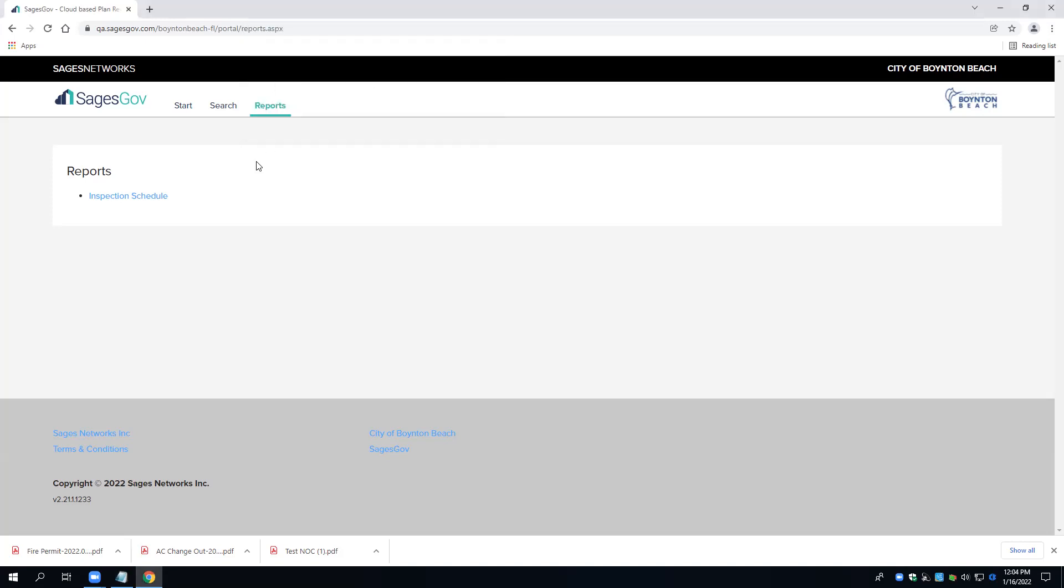Again, this will pertain to applications, application numbers greater than 220383.